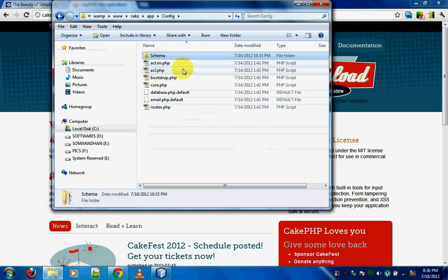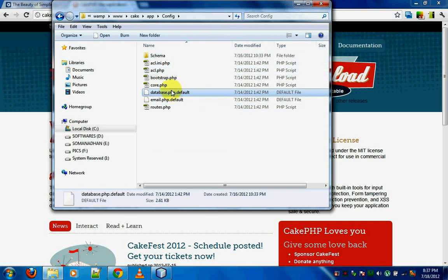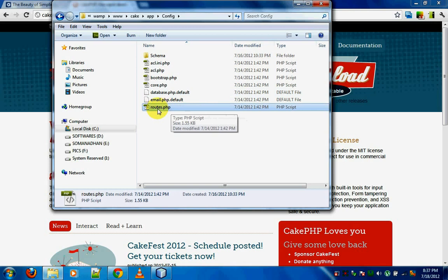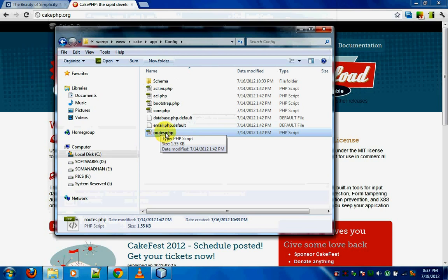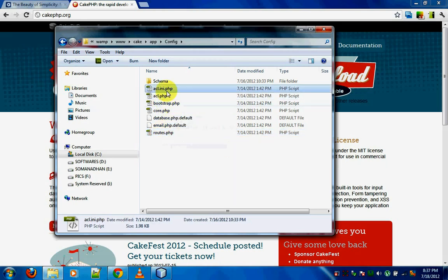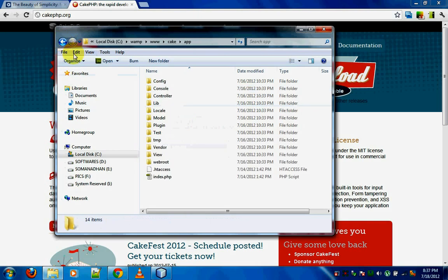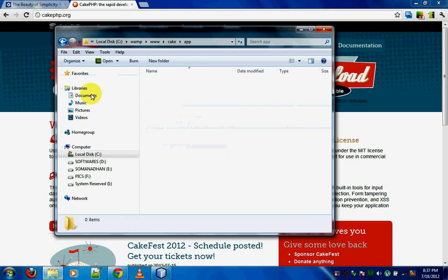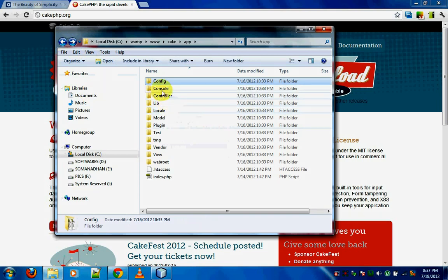This is the config folder where you define a lot of things. You can define the database here, and you can also route the CakePHP application. Routing is basically used for creating URLs according to what you want — for example, search engine friendly URLs. You can define the kind of URL you want inside 'routes.php'. There's also 'acl.php' and 'acl.ini.php', which deal with permissions — we'll leave those for later.